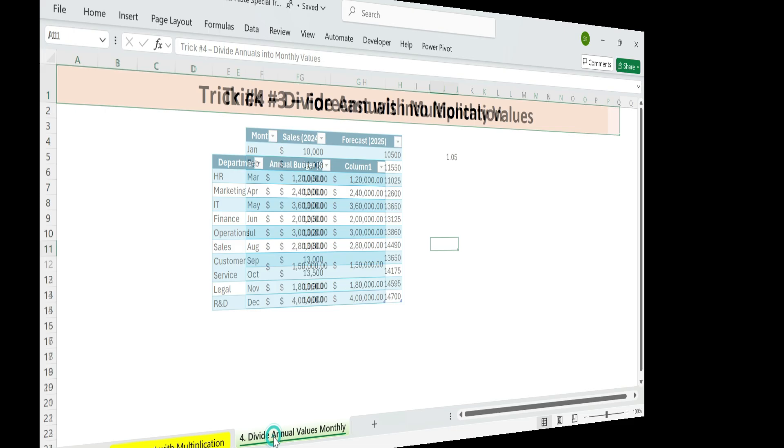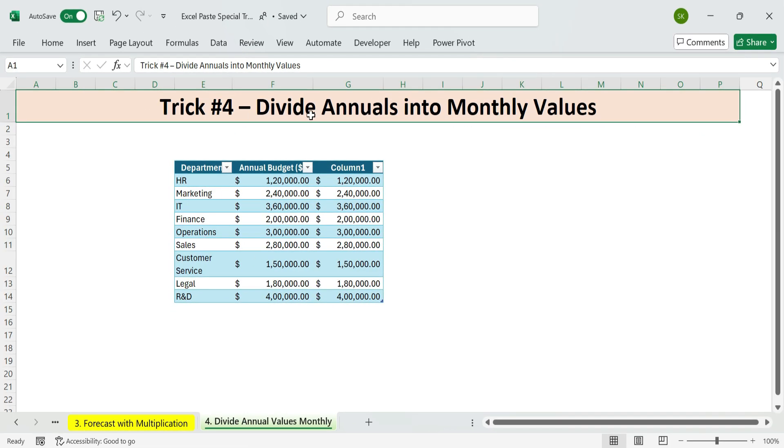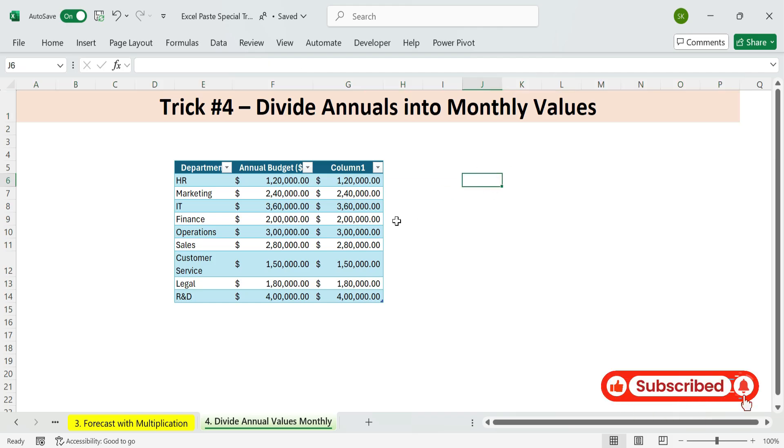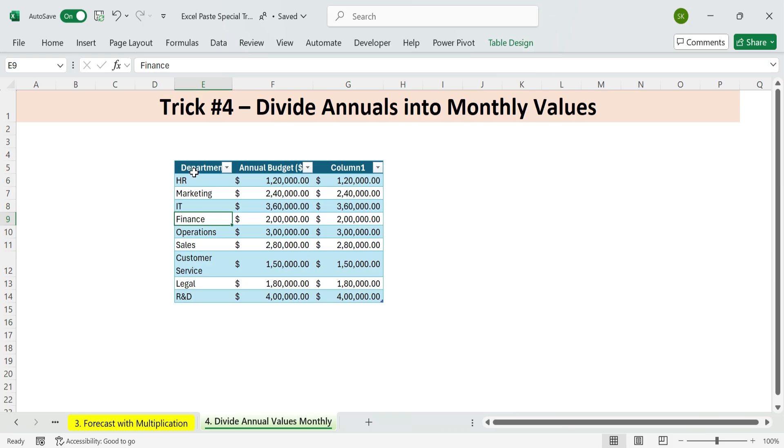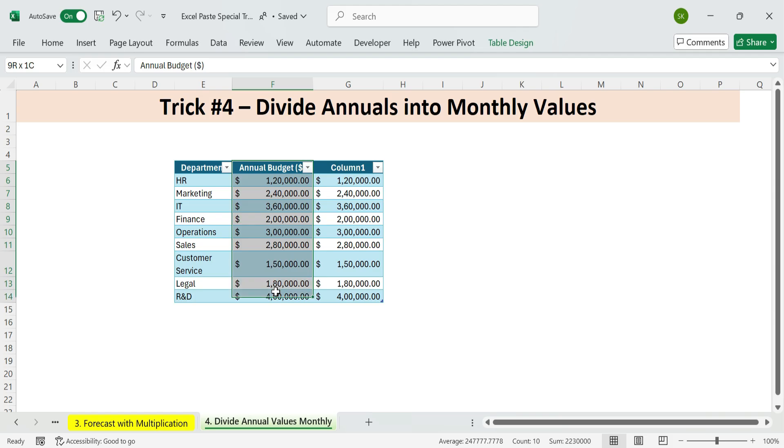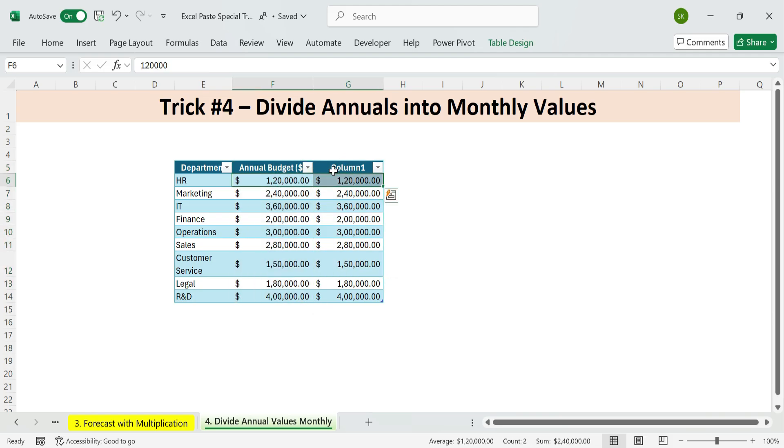Next, trick four. Divide annuals into monthly values. Need to split annual budgets into monthly amounts? No need for formulas or retyping. Just use this quick trick. We got the following data. Want to break these into monthly budgets.